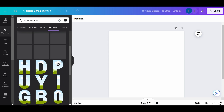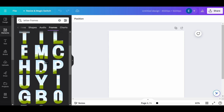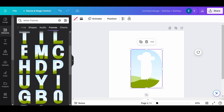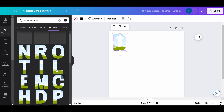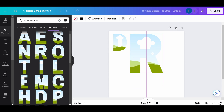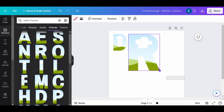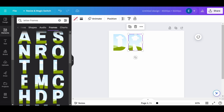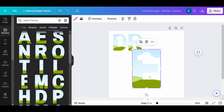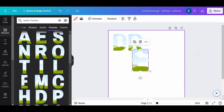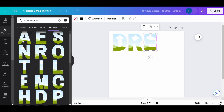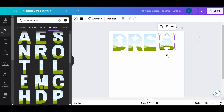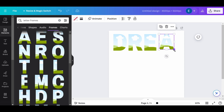Let's start by adding text. Click on the element on the left and type Letter Frames. Now I'm going to choose the letters for my text: Dream Boldly.